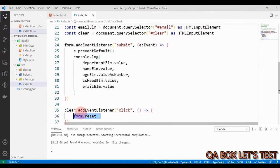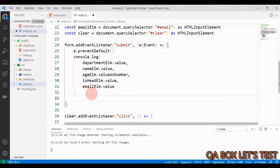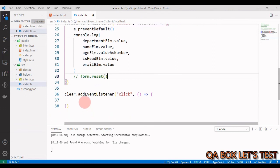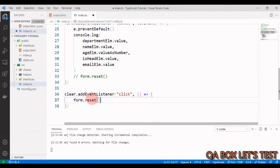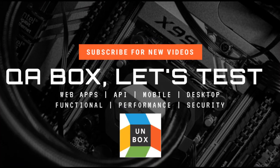You might think this single line of code could be written directly inline — and yes, absolutely we can do that. The only reason I'm keeping it in a function body is because in future videos I'll add more code there. That's how you use TypeScript to interact with the HTML DOM. Thanks for watching — see you in the next video.